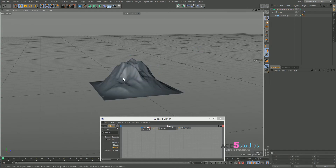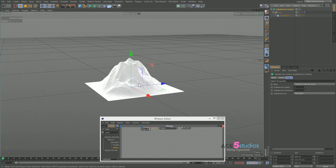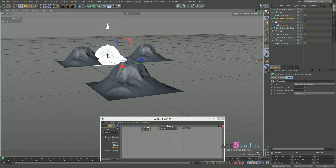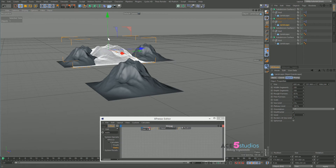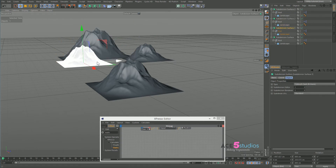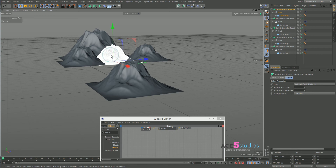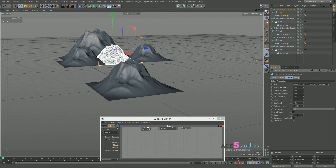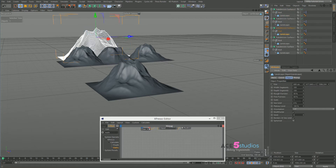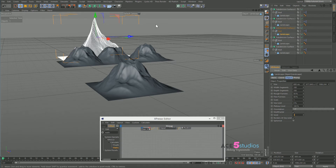Now if we have a bunch of these mountains — a nice mountain range — we can scale them out, make some higher up, and move them back. Also don't forget you can change the Seed parameter here. If you click on it and change the seed, you get different mountains. So that's pretty cool.